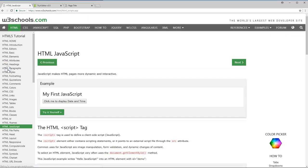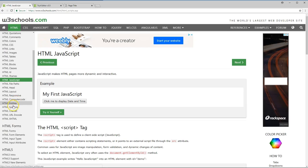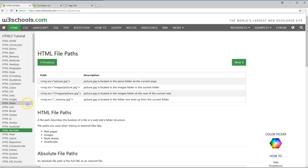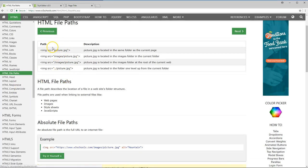Then you have JavaScript, which we would do something different with — I don't know if we're going to touch much on JavaScript, maybe later. File paths: if the picture is in the same folder as the current page, if it's in the images folder at the root of the web, or if it's in a folder one level up. A lot of people have problems with this — this is a good way to understand how to do it.